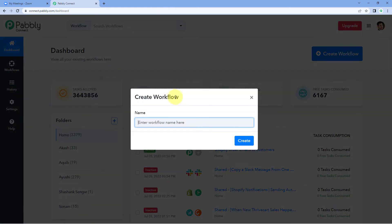After reaching this dashboard, click on 'Create Workflow' and give this workflow a name. For example, I'll name my workflow as 'Zoom to Gmail' and click on 'Create'.